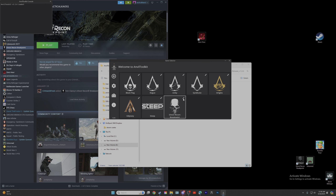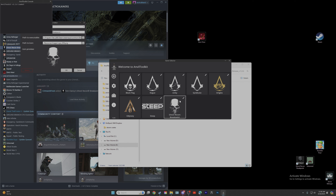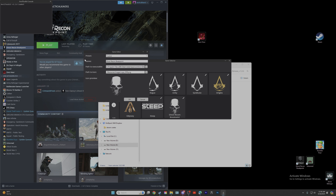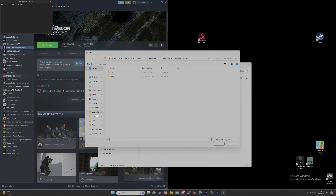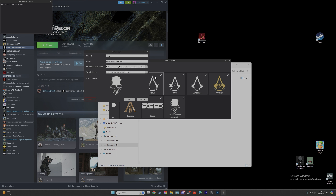Now we're going to go ahead and open up the Ghost Recon Breakpoint tab right here, click that little edit button, and we're going to link the game path to executable. You're going to hit these three dots right here, go find your game, select it — that's how you link your game to your Anvil Toolkit.